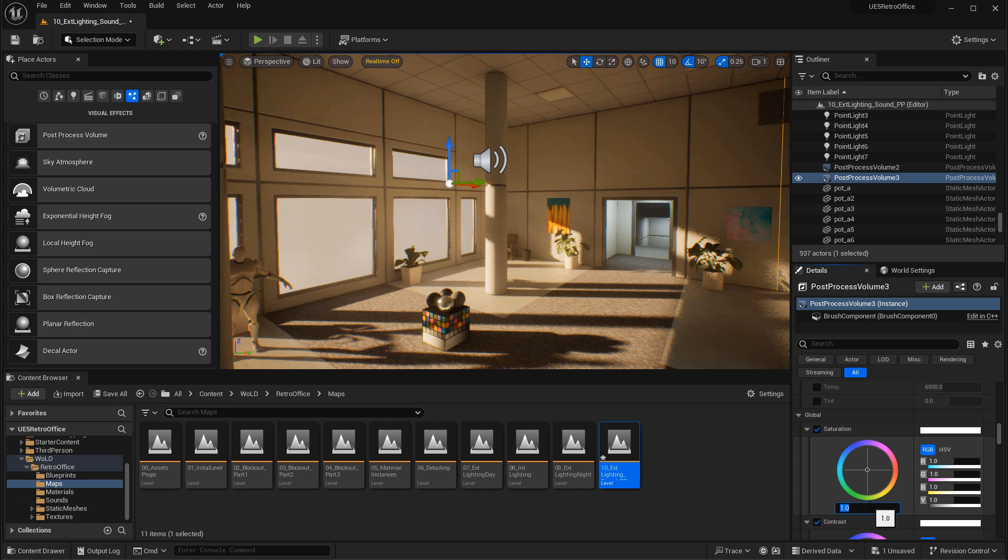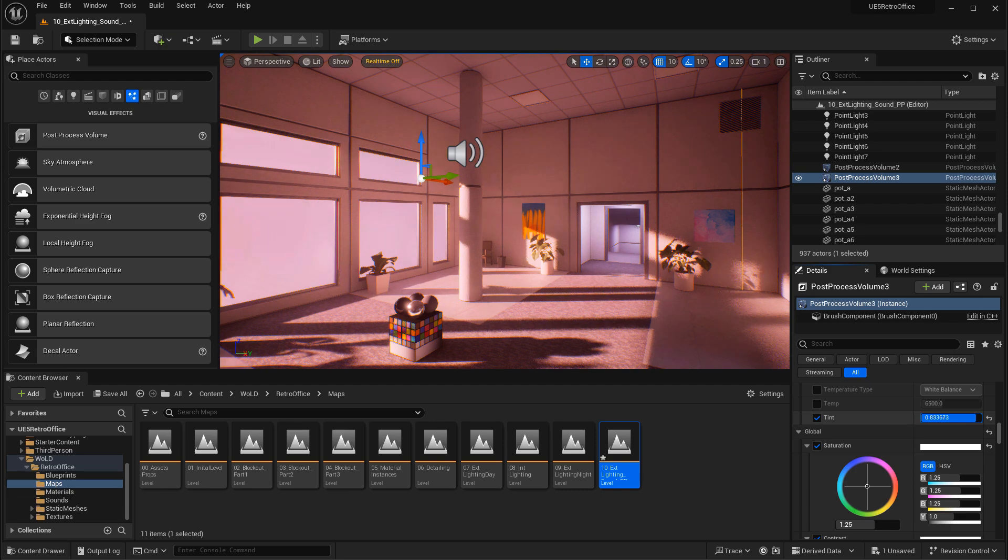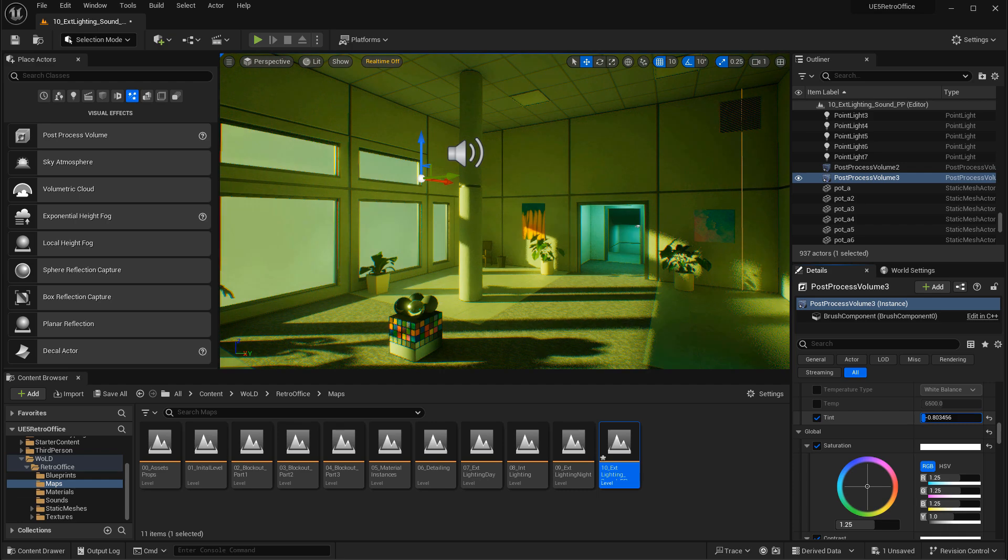Then you'll learn how to use post-process volume to adjust the overall aesthetics and the visuals of your environment. Changing color, saturation, contrast, and many other properties to change the visuals of your environment.